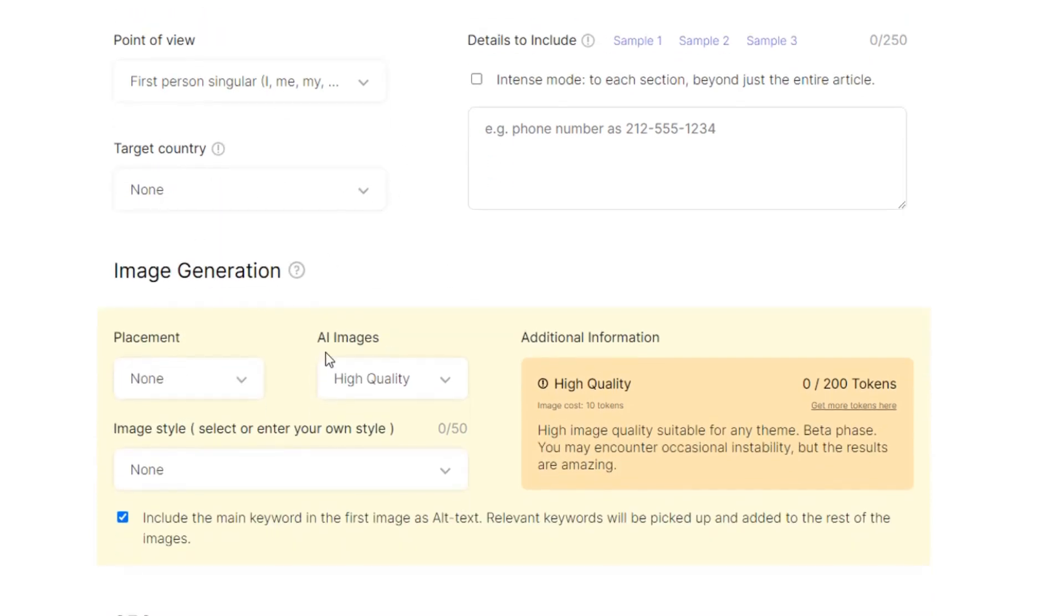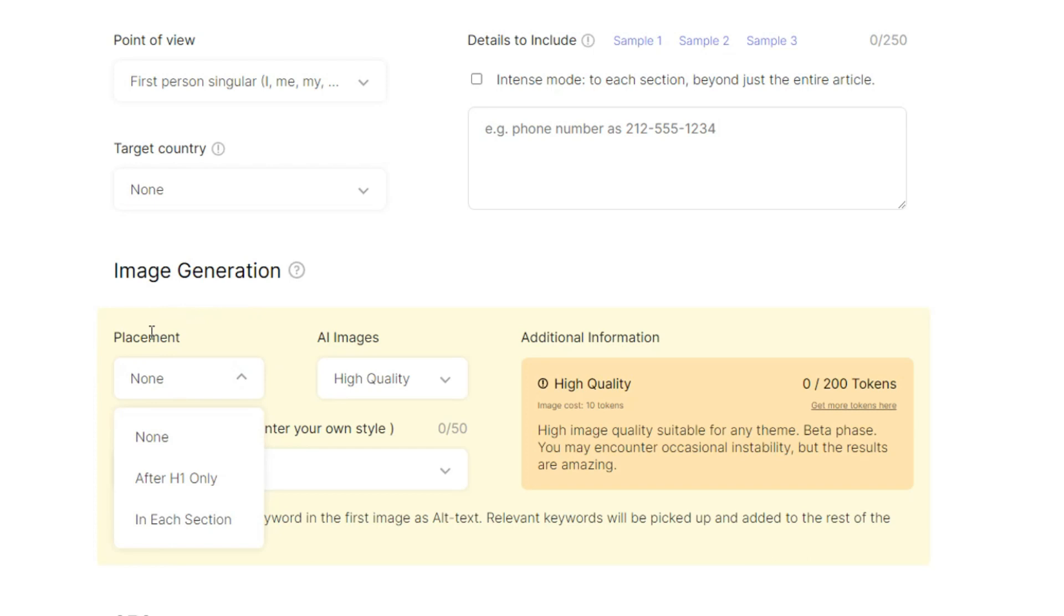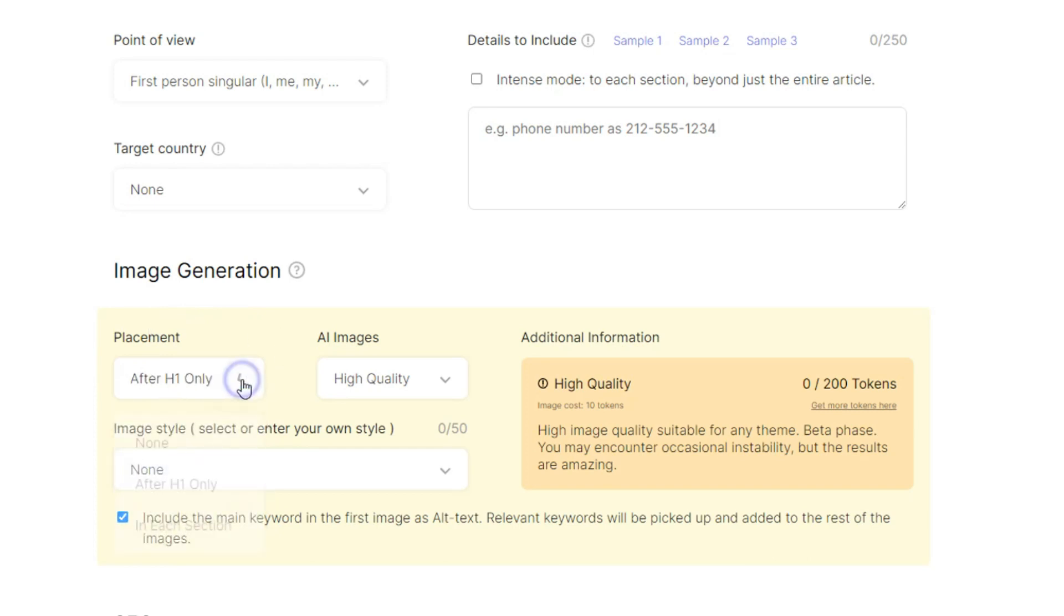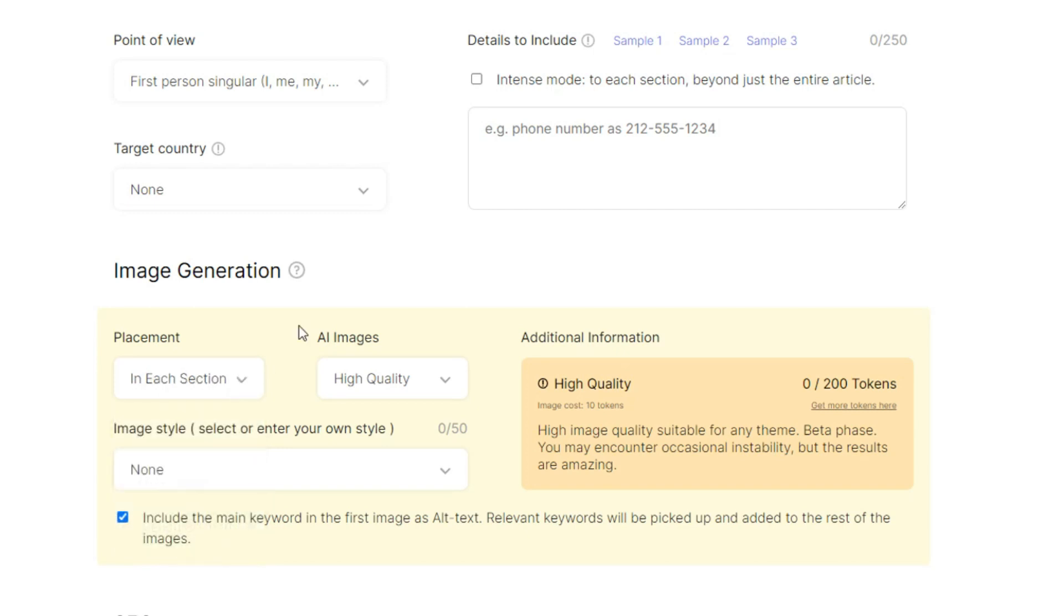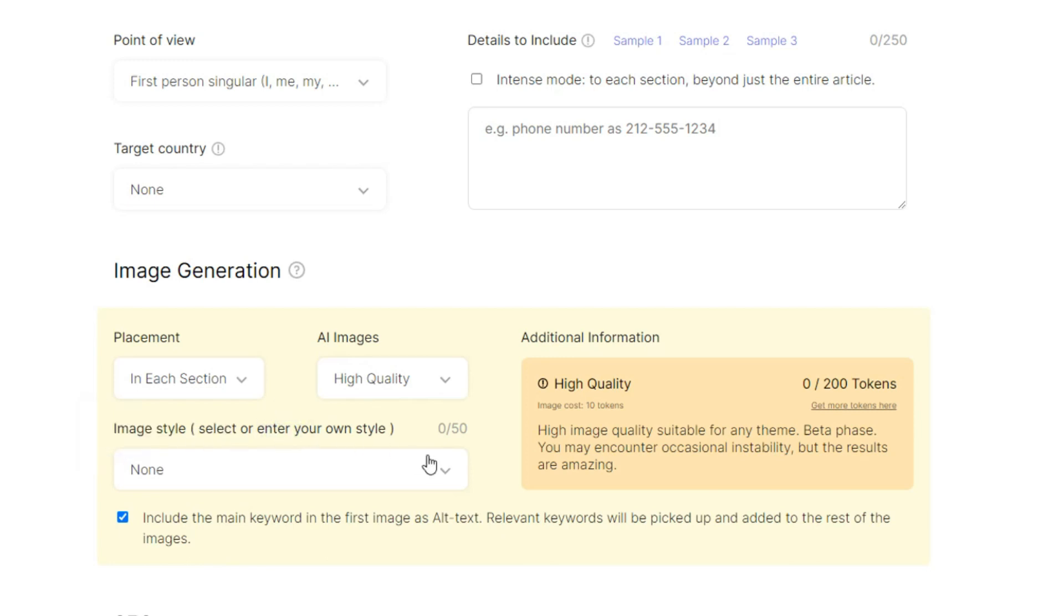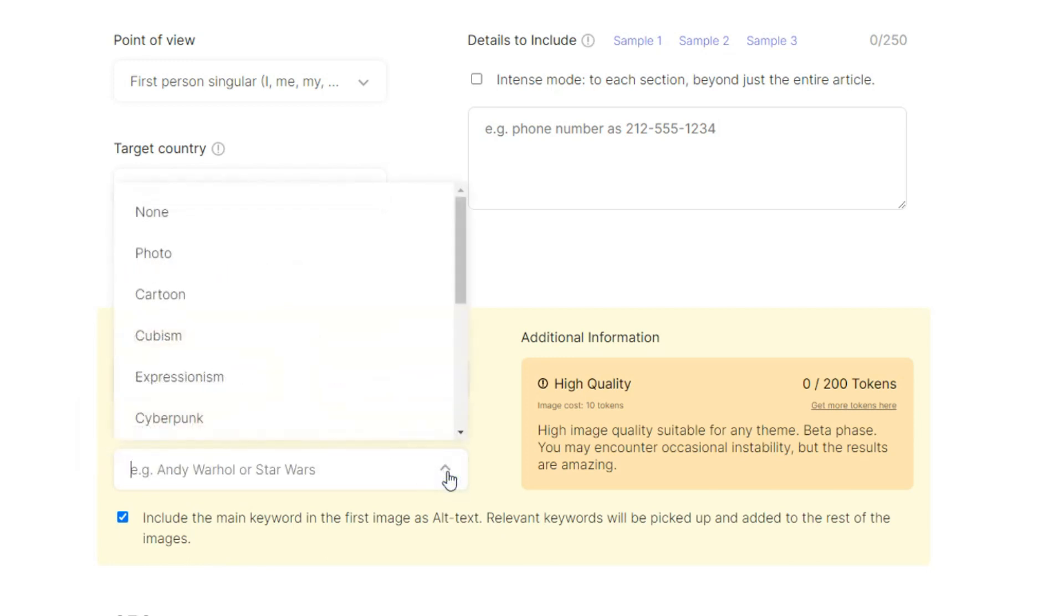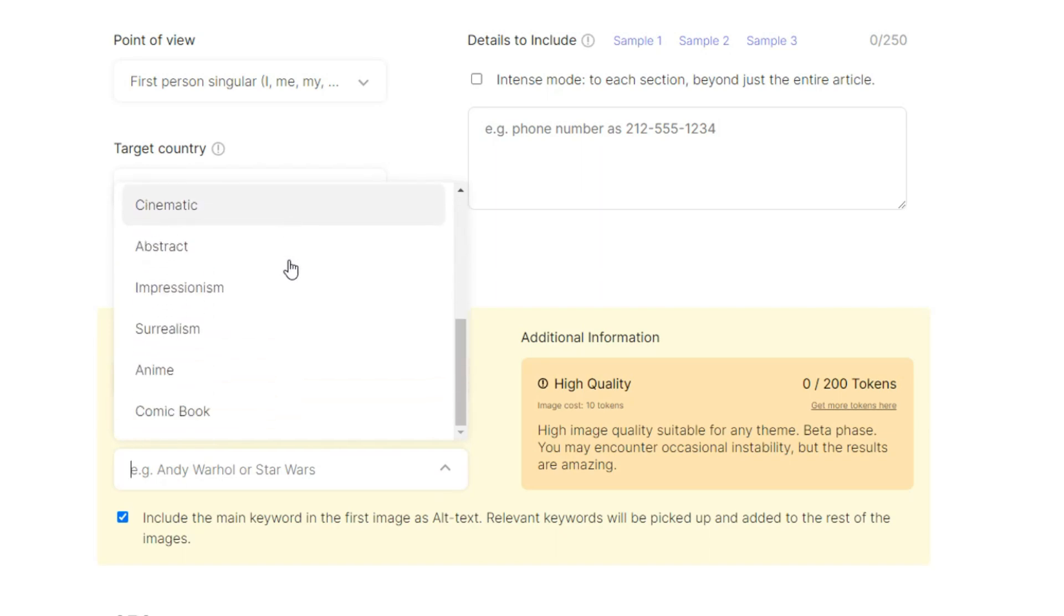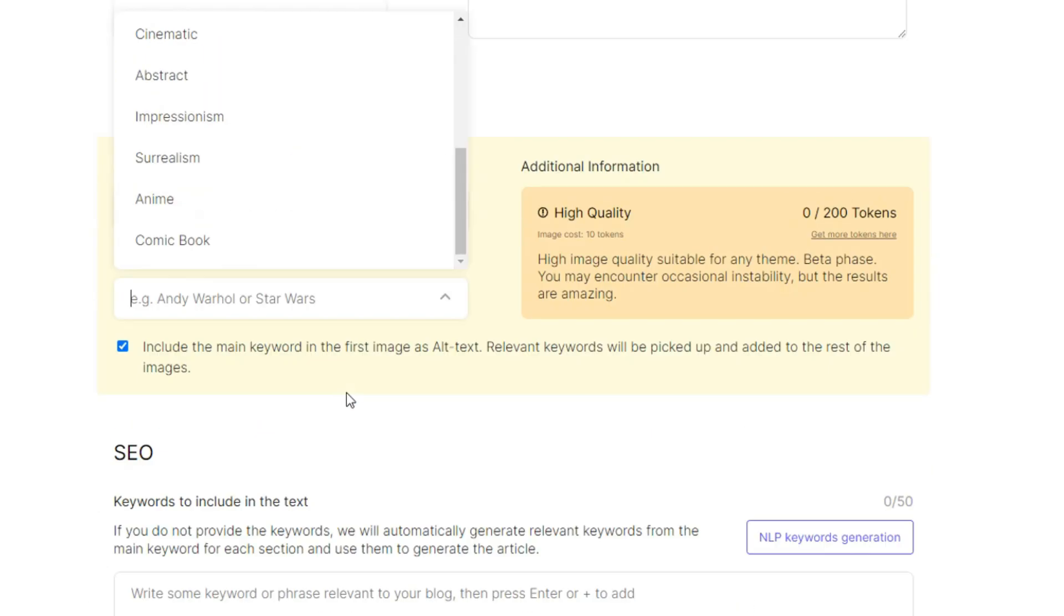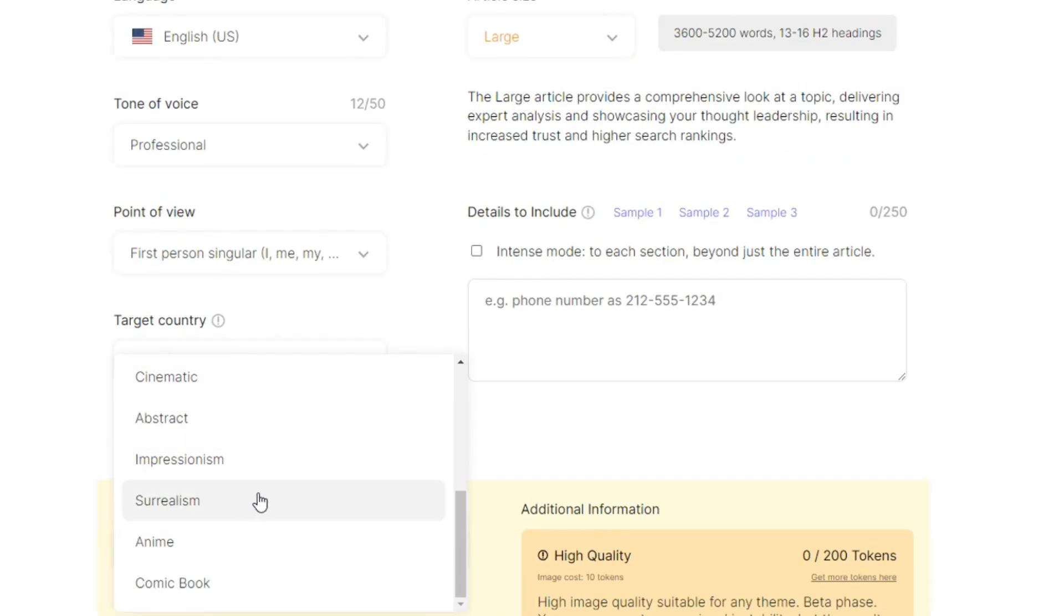Under placements, you can see placement image placements. After the H1 only, in each section. Image quality I want it to be high, and then image style which is select or enter your own style. I think I need some image style.